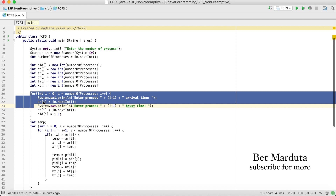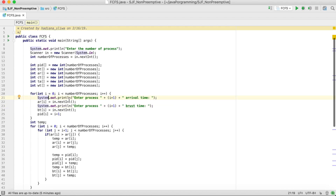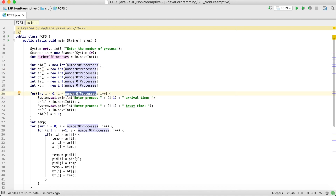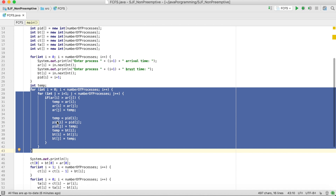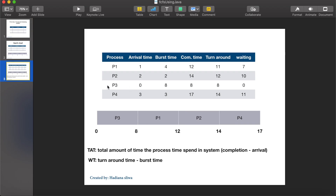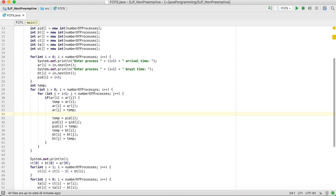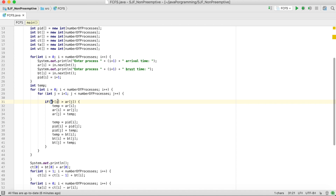We have a for loop that runs according to the number of processes, collecting the burst time and arrival time for each process from the user. Then I am sorting the processes — rearranging them by arrival time. This is useful for the Gantt chart because the process with the minimum arrival time is executed first. The two nested for loops sort the processes from minimum to maximum arrival time.